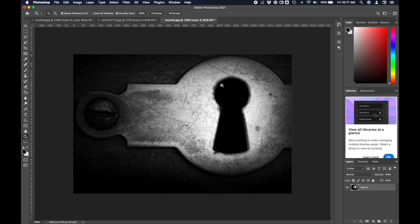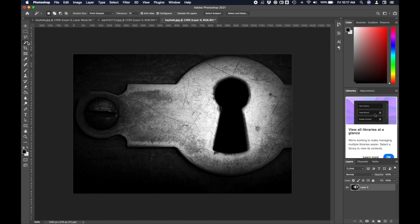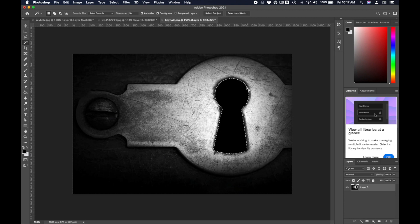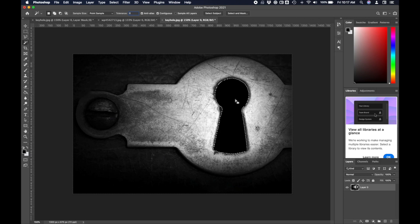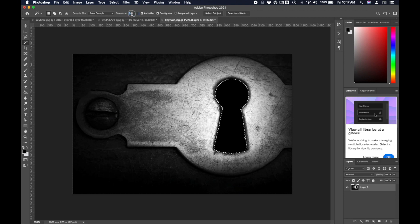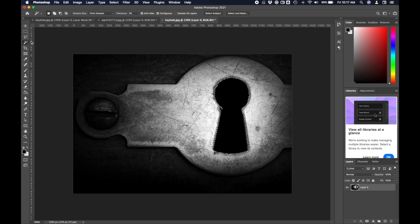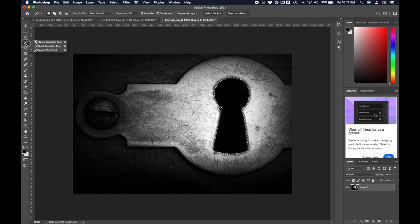What I need to do is start by right-clicking where it says background and just say layer from background. That'll let me change the layer orders later on because I'm going to want to put something below it so I can see through the keyhole to something else. Let's start by selecting this space. There are a few selection tools we can use. We've got a magic wand tool that's supposed to select everything of one color. It does an okay job, although I don't love it.